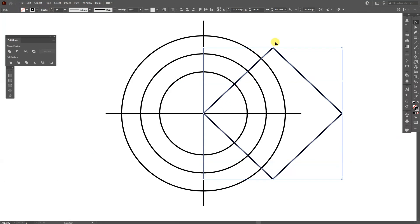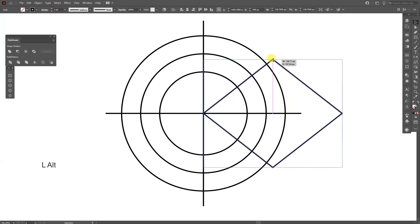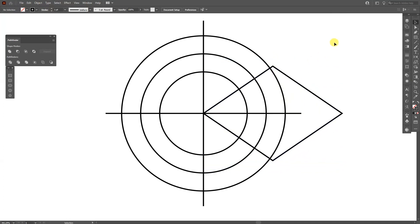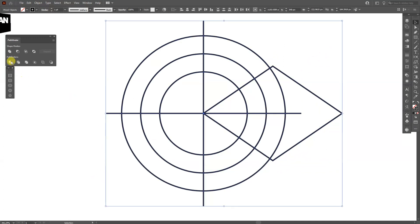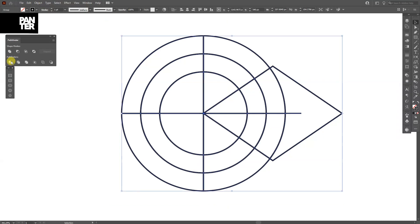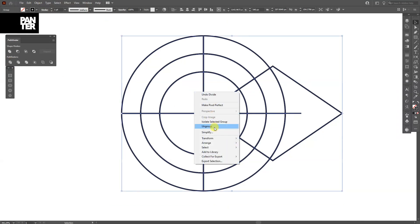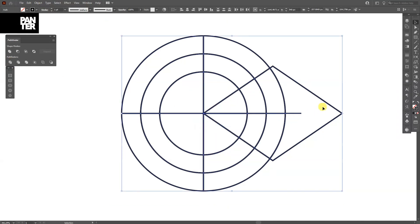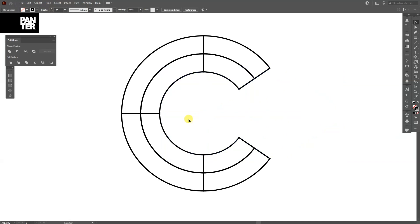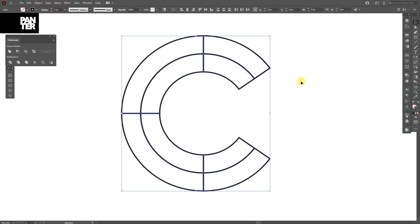Now I'm going to press and hold Alt and make them more narrow. Select them all and click on Pathfinder Divide. Right-click and group, select the parts to remove, press Delete. I'm going to increase the stroke thickness to four — four is good.